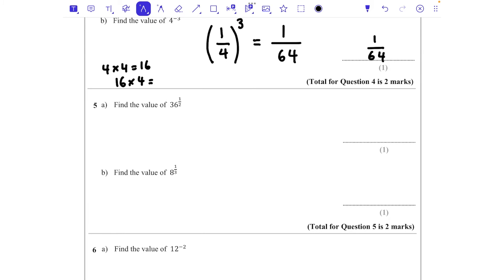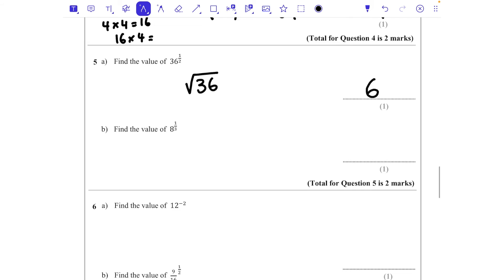Question 5a: find the value of 36 to the power of a half. The power of a half means square root, so we need the square root of 36, which is 6. A common incorrect answer is 18 — that's 36 times a half, not 36 to the power of a half. The power of a half means square root, so the answer is 6.